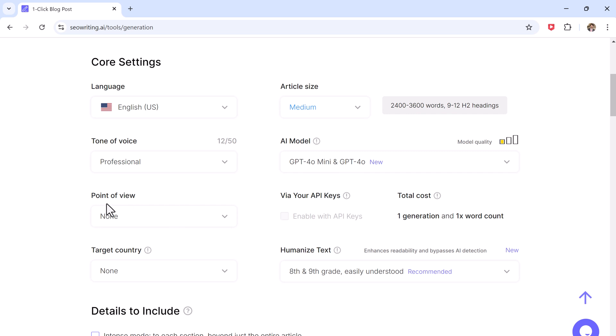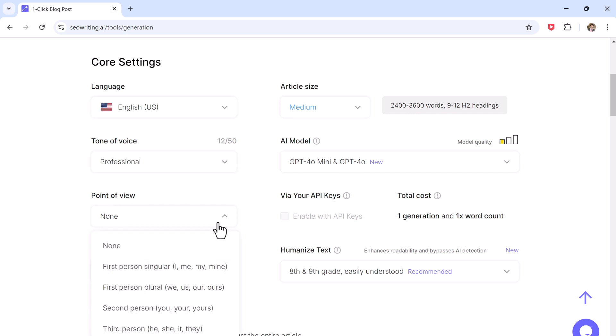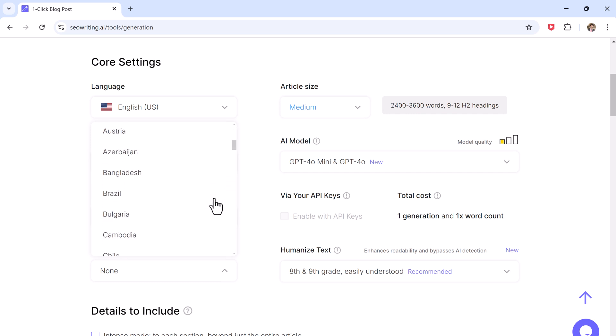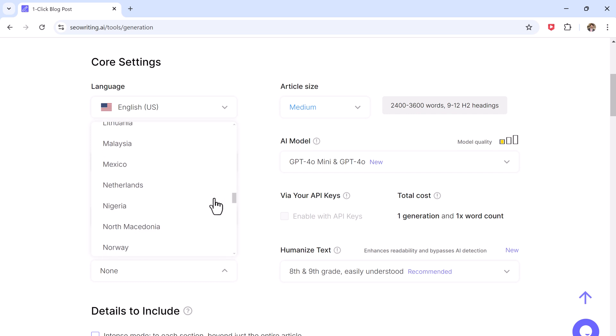And then you can select whether the article is written in first person, second person, or third person. I will choose first person. And then you need to choose a target country for your article. This is especially helpful if you are writing for a specific audience.